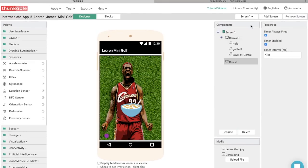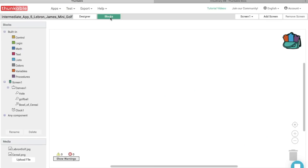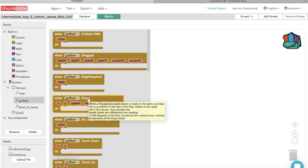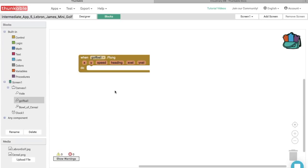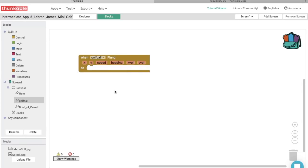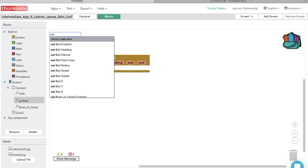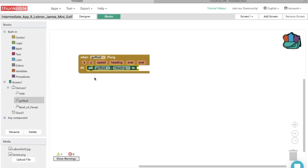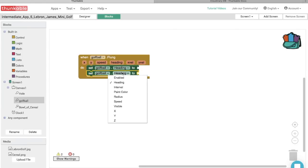Now it's time to block it out. The first thing we want to do is enable the golf ball's movement. Go into the block options for Golf ball and select 'When golf ball flung, do.' The two things we need for the ball to move are speed and heading — heading just means direction. Let's type in 'Set golf ball heading' and thunk that in, then copy and paste that block and change it to speed.